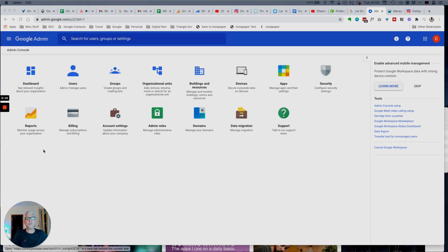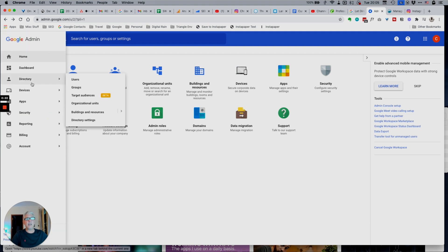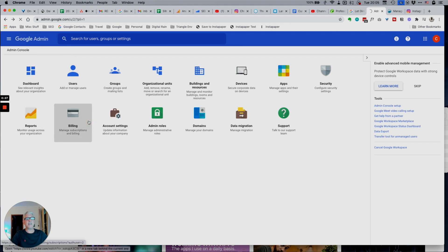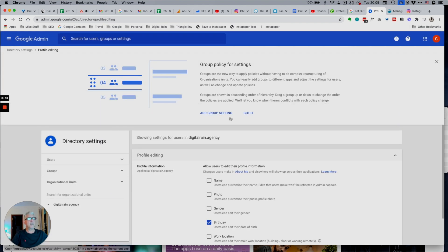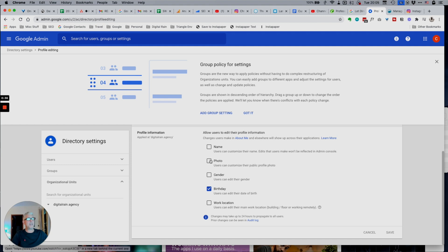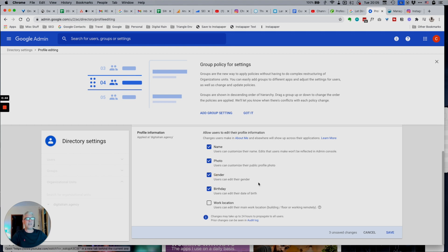You need to log in to your G Suite account and then go to the main menu, then Directory, and then Directory Settings. You can see here there's a Profile Editing section — and I don't know why it's so hidden. But you can see that you can't change your name, you can't change your photo, and you can't change your gender. It's a bit of an odd one — they're not ticked by default. That means people cannot change their photo, even though they may see the photo changed on their profile.